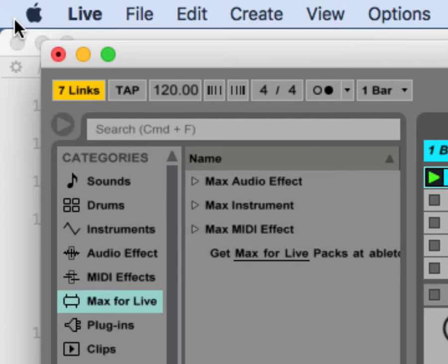It doesn't tell you who they are. It just tells you that there's seven computers out there running Ableton Live talking to one another.